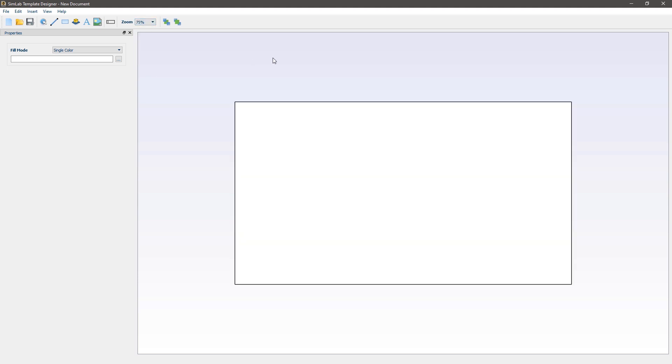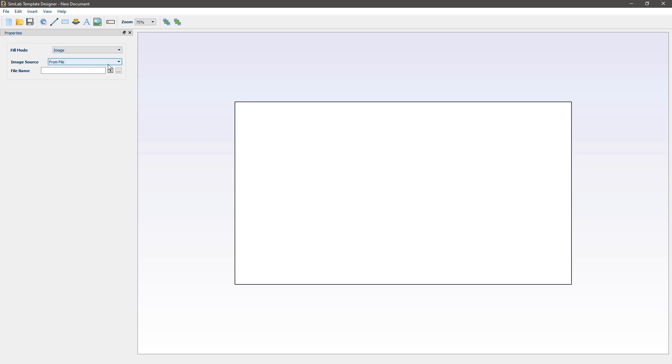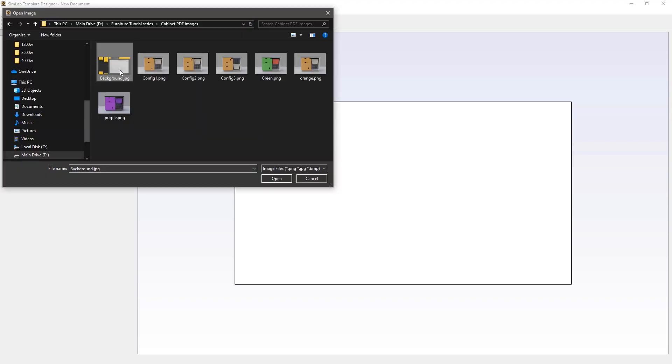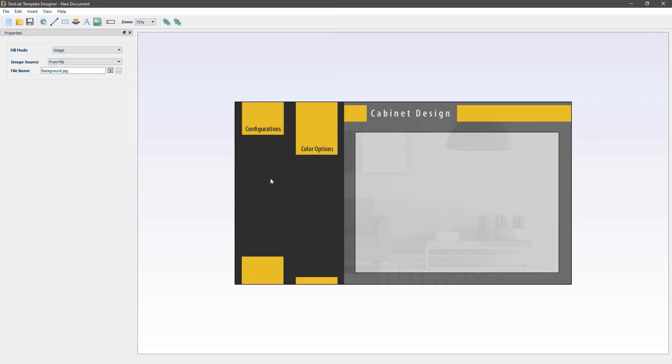In the panel to the left you can set the type of background for the template. I will set it to image since I have previously created an image in Photoshop to use as the background. Click browse and select the image then click open.